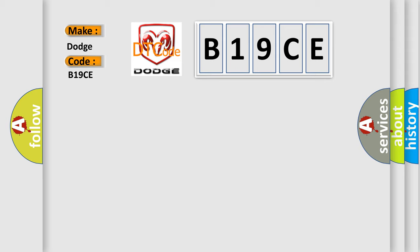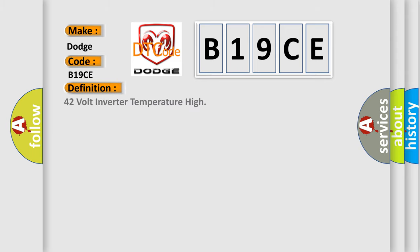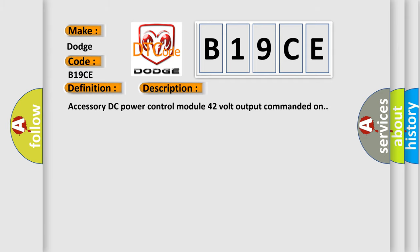The basic definition is 42 volt inverter temperature high. And now this is a short description of this DTC code: Accessory DC power control module 42 volt output commanded on.